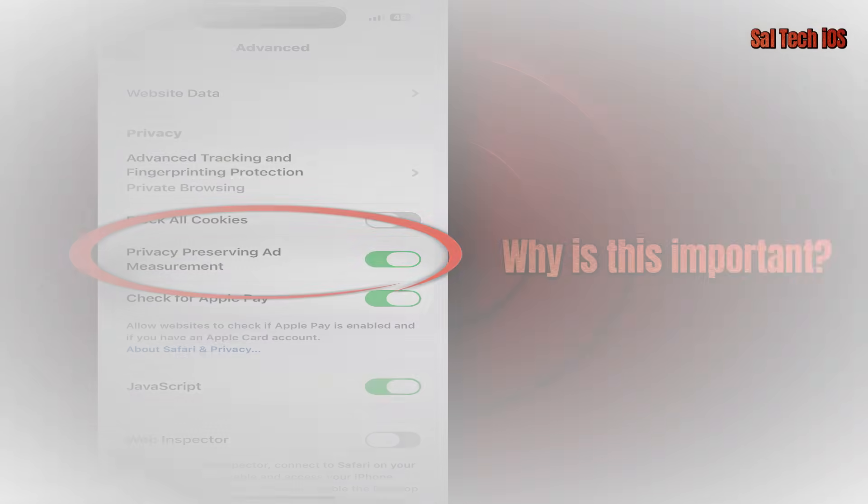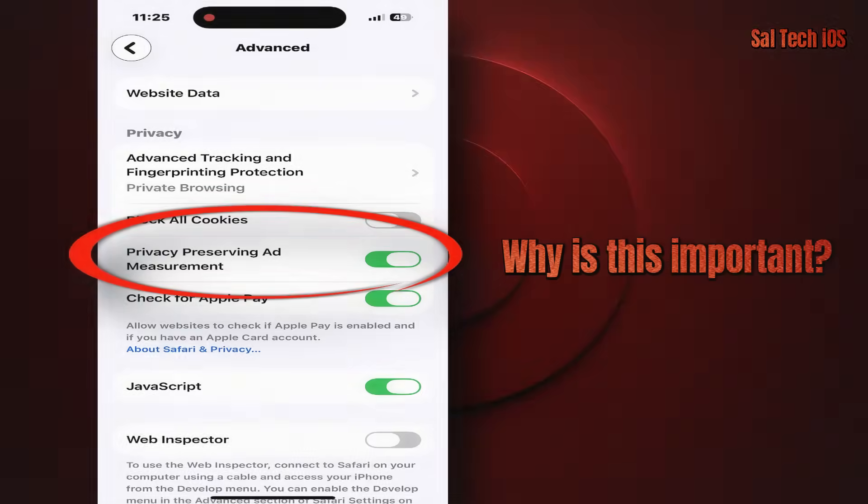Why is this important? Because some people think this is a strong privacy feature, but in reality it's a commercial balance between privacy and advertising companies — meaning Apple reduces tracking, but didn't stop it 100%.